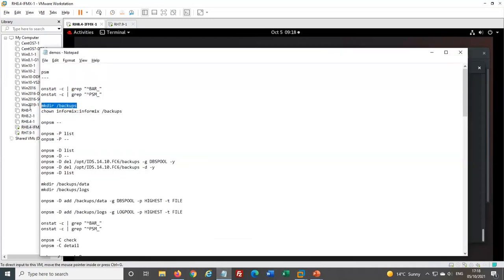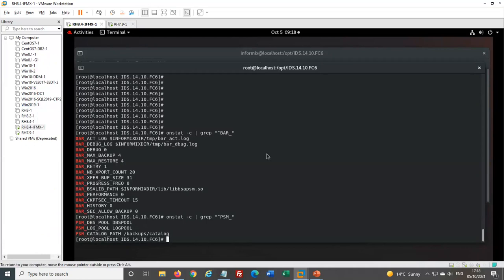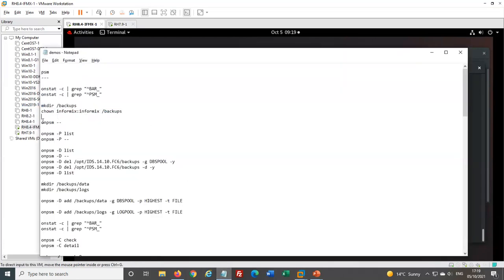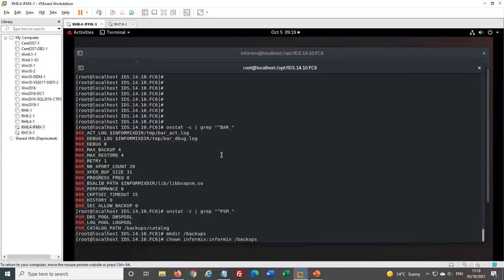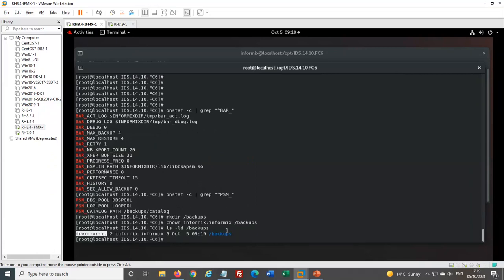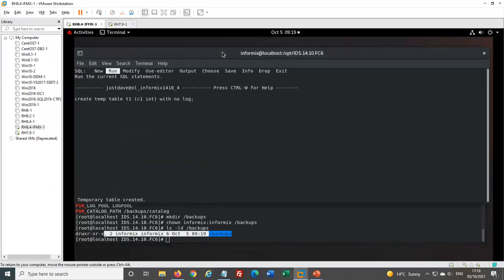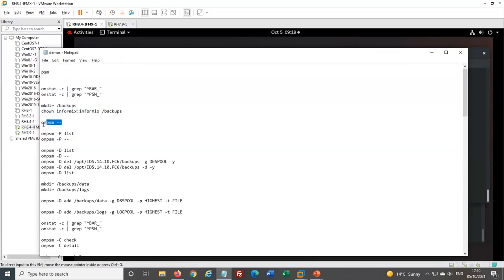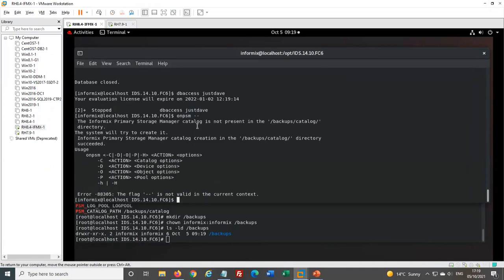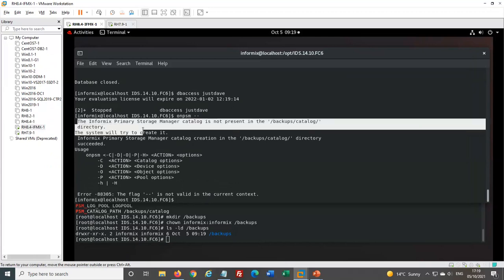I haven't created the catalog folder yet, so as root I'll go in and make the folder and make sure it's owned by Informix so Informix can write to it. That sets up my folder where I'm going to store everything — a backups folder owned by Informix. Then as the Informix user I can start to do the storage manager setup.